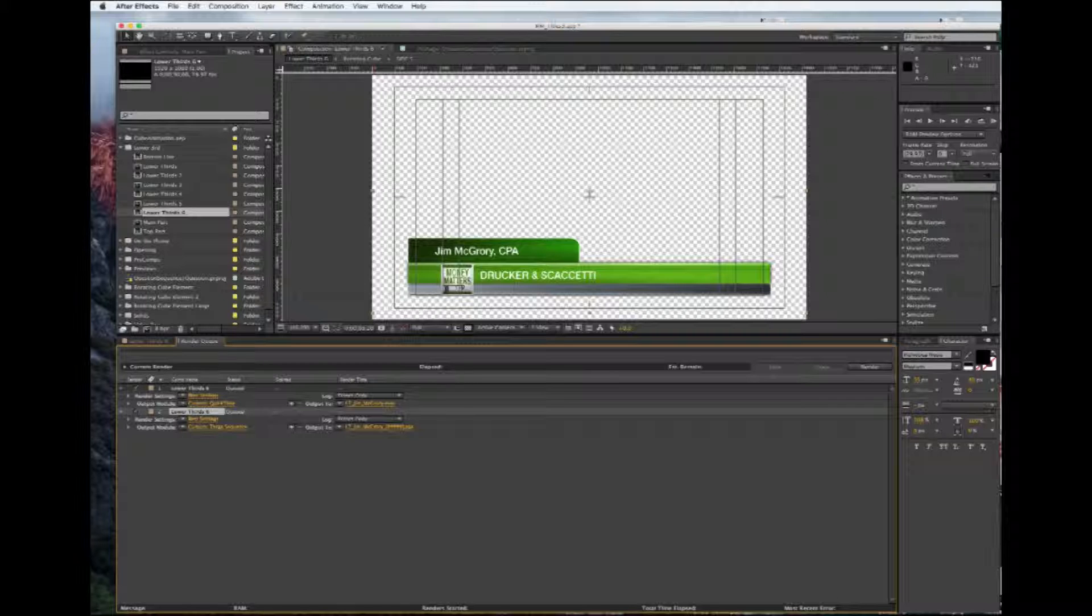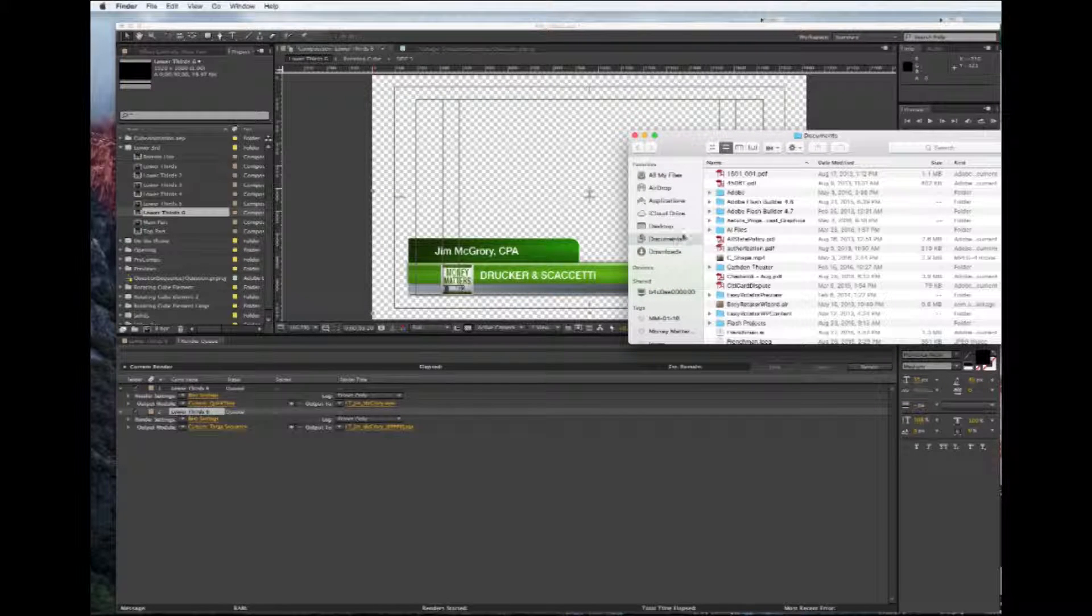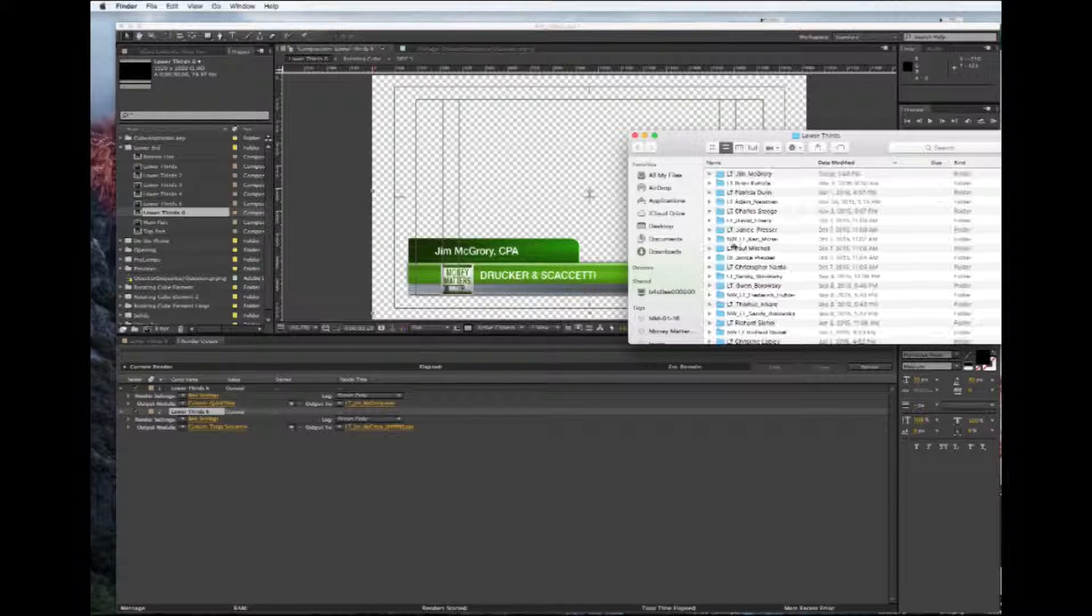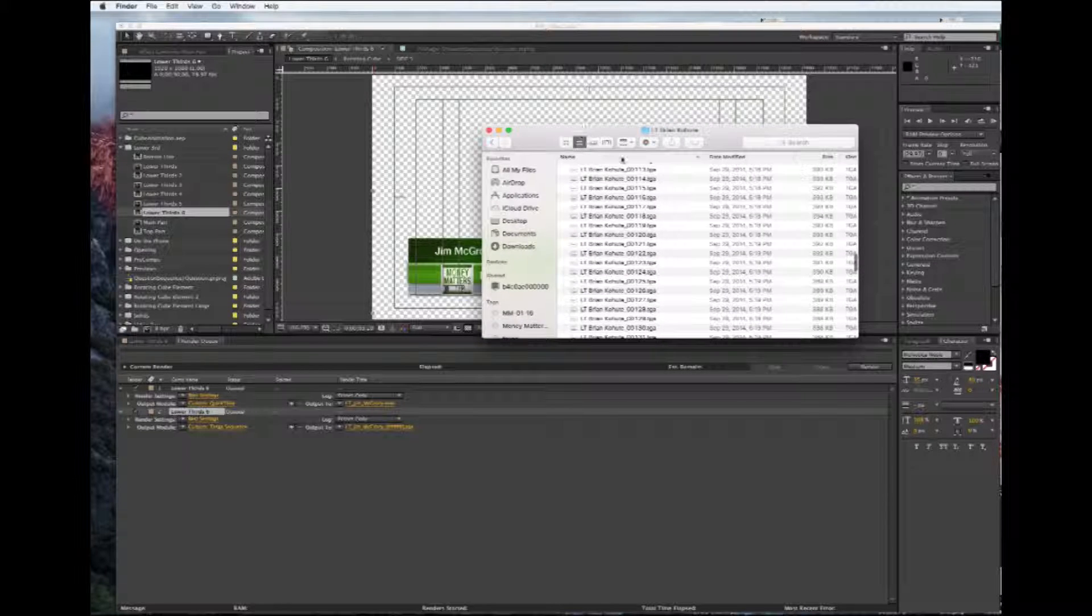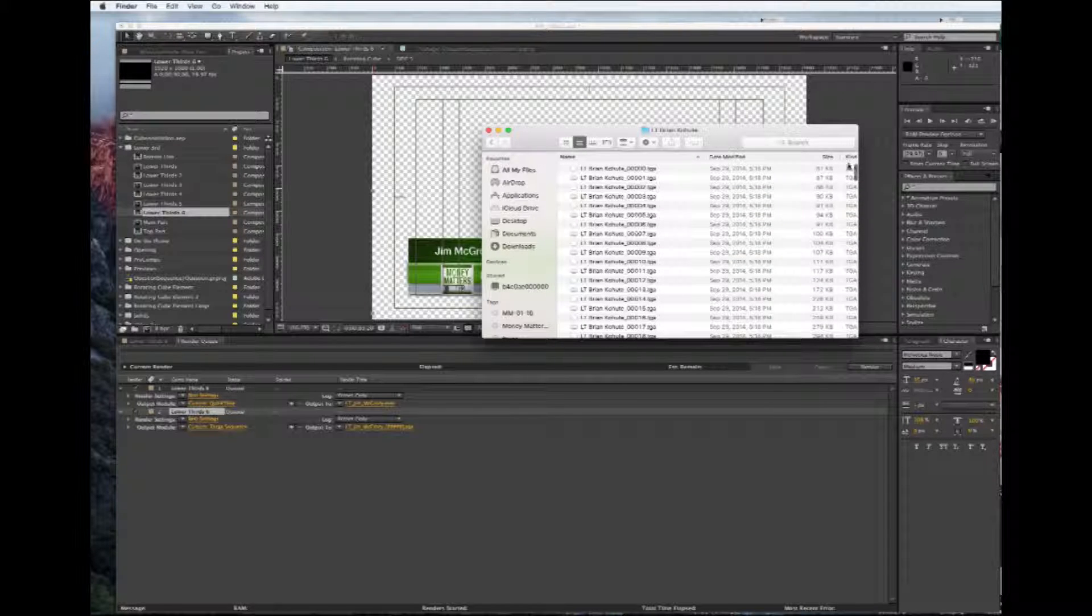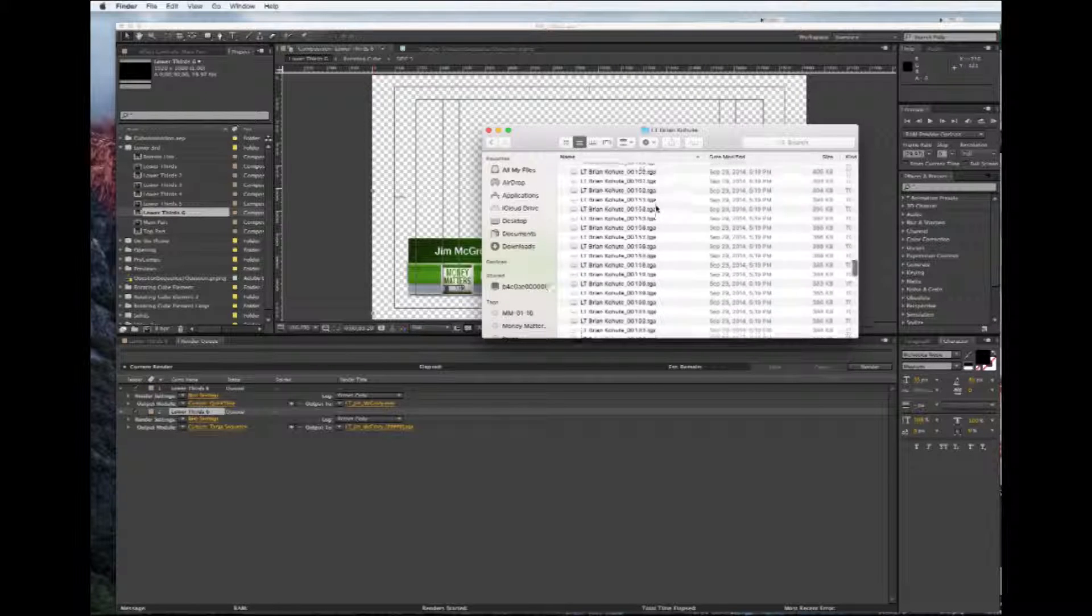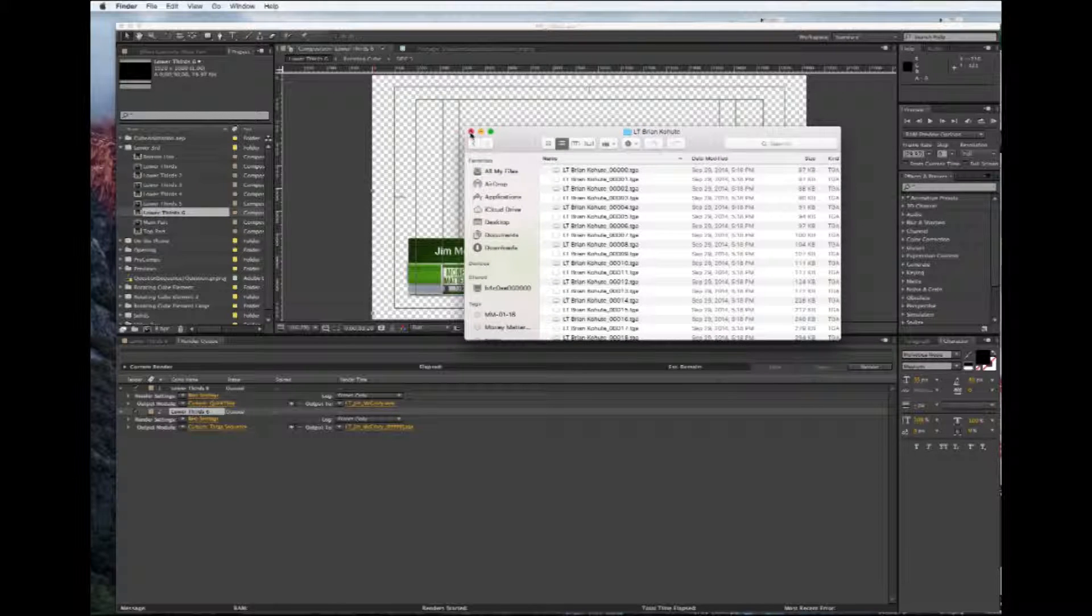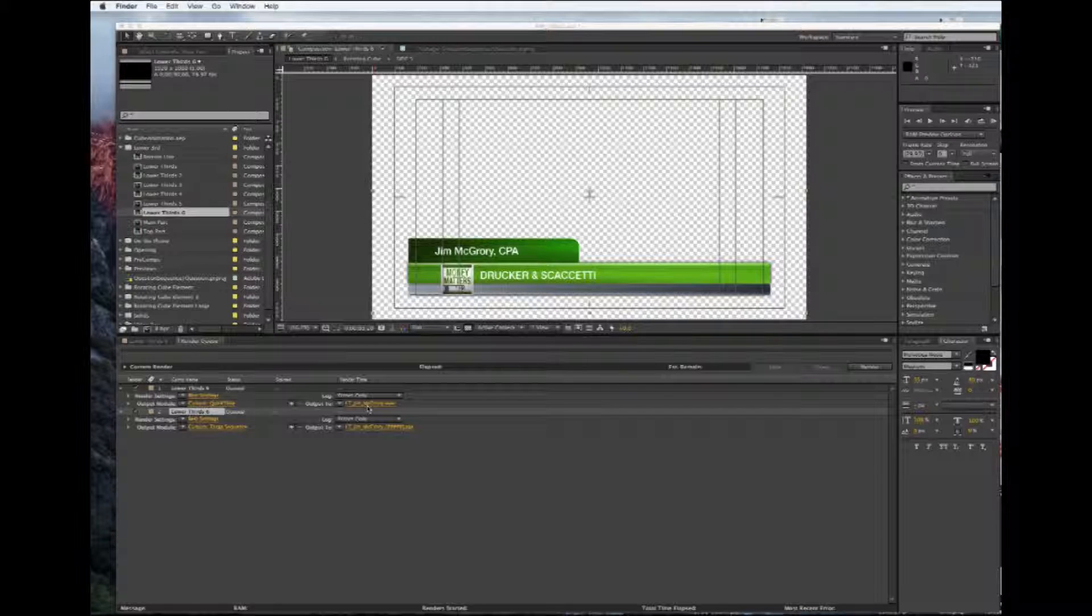But basically, let me show you what you would get. Let's look at Brian Cahoots, and this is going to be your output. It's going to give you a TGA file, approximately 213 for five seconds, and that's what you would export into your system for Broadcast Pix. For the MOV, it'll be an MOV file, and you can export that directly into Premiere Pro or Final Cut Pro or whatever your software program is.